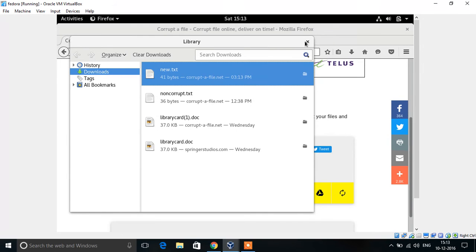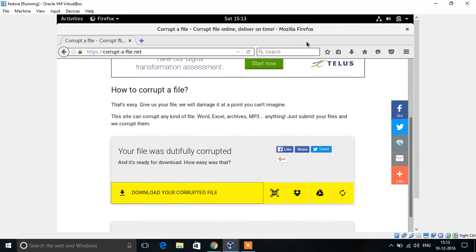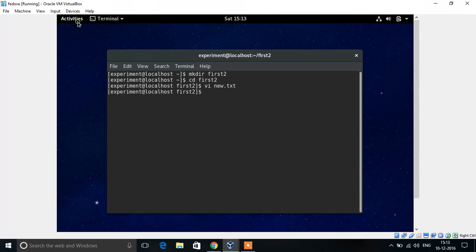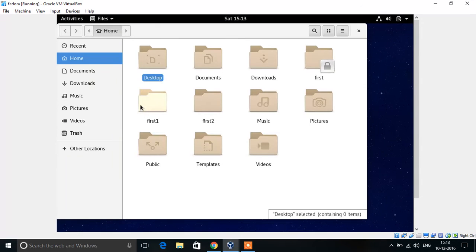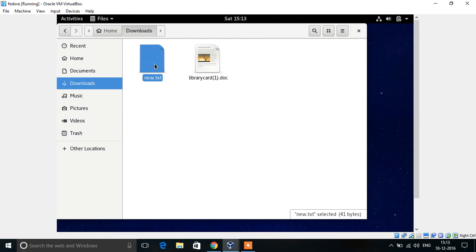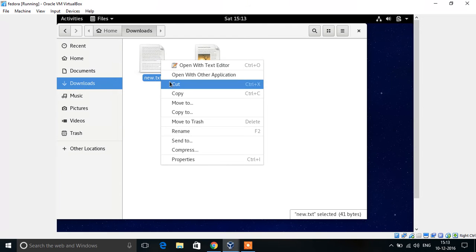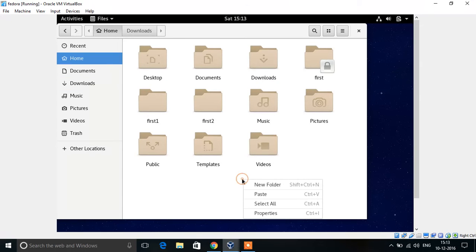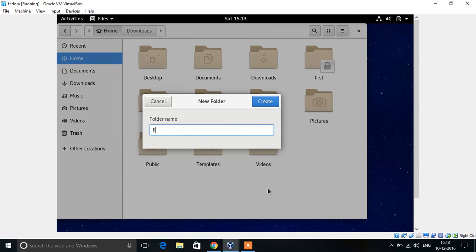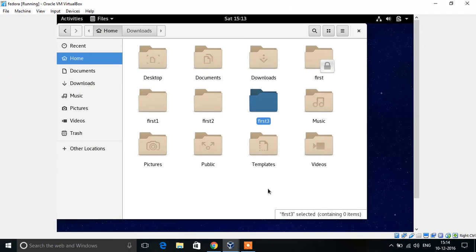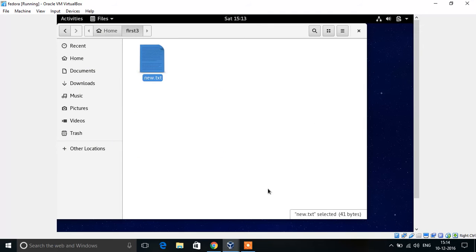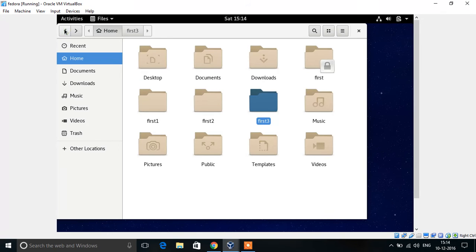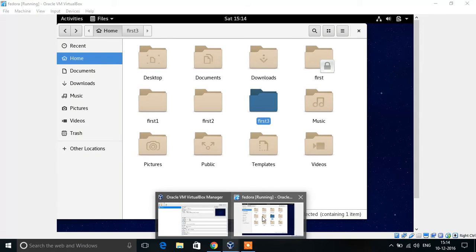Now I am moving the corrupted file to a new folder.